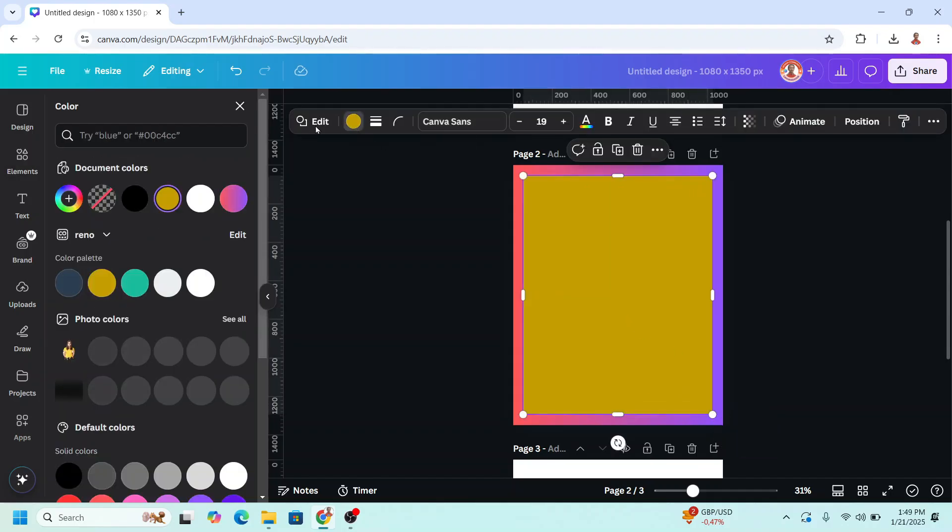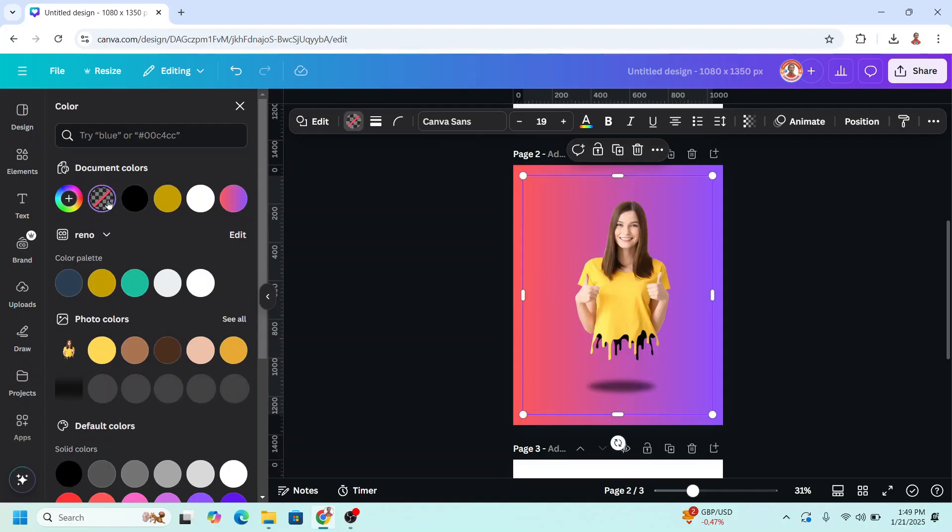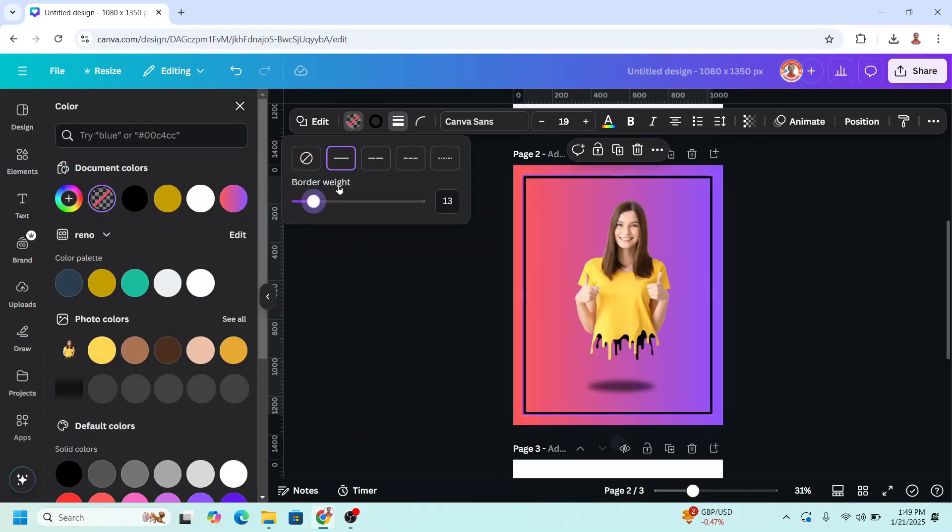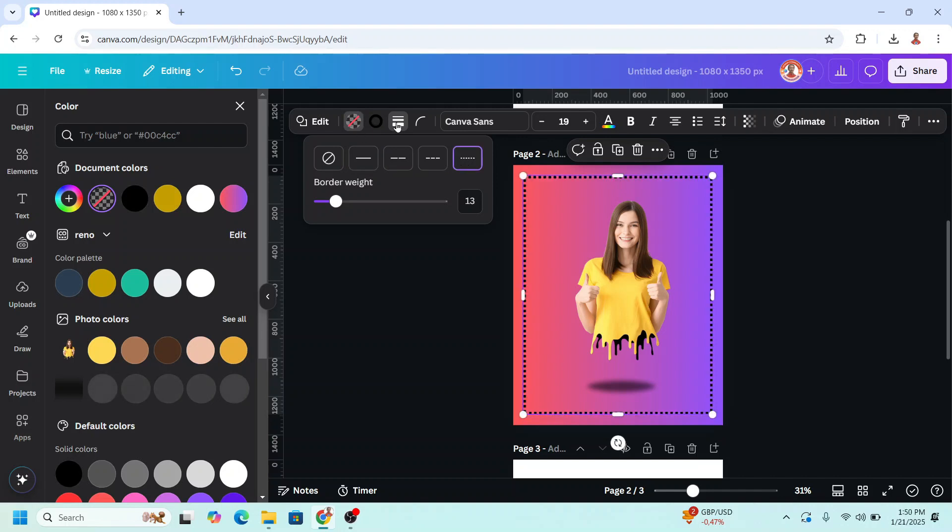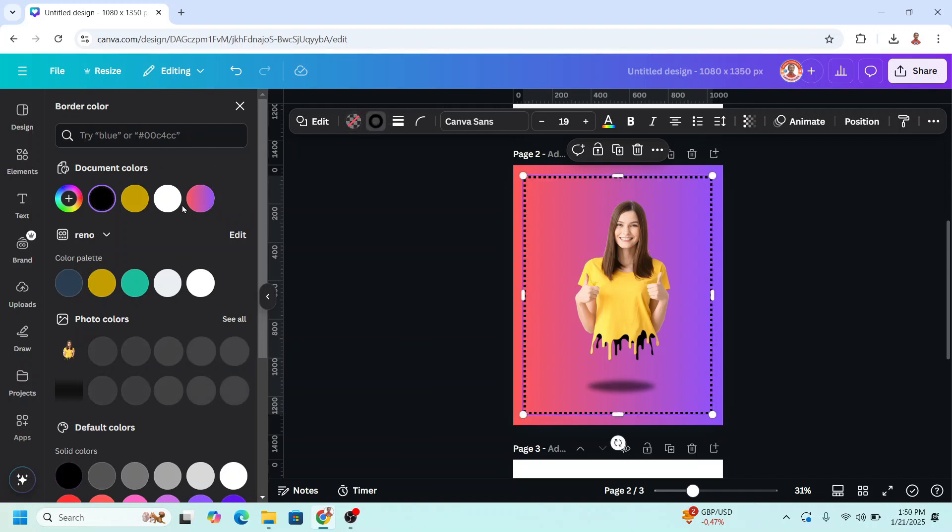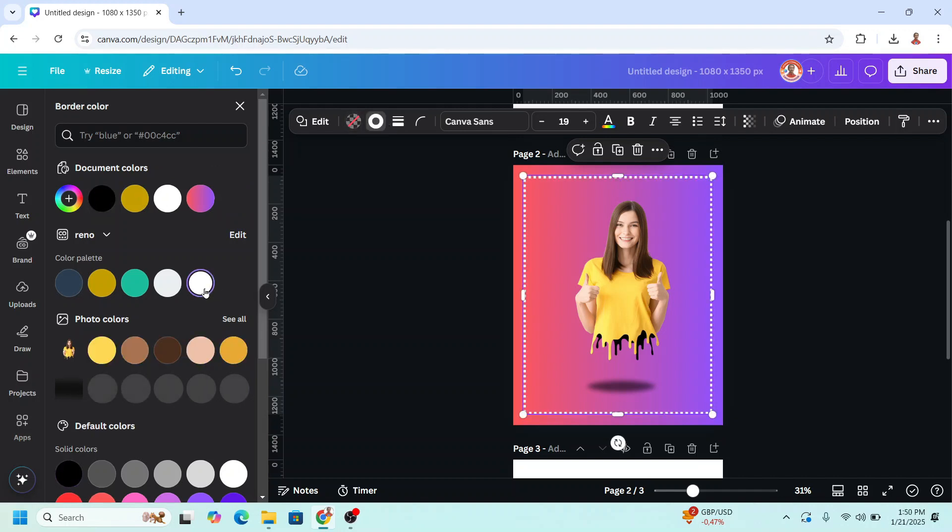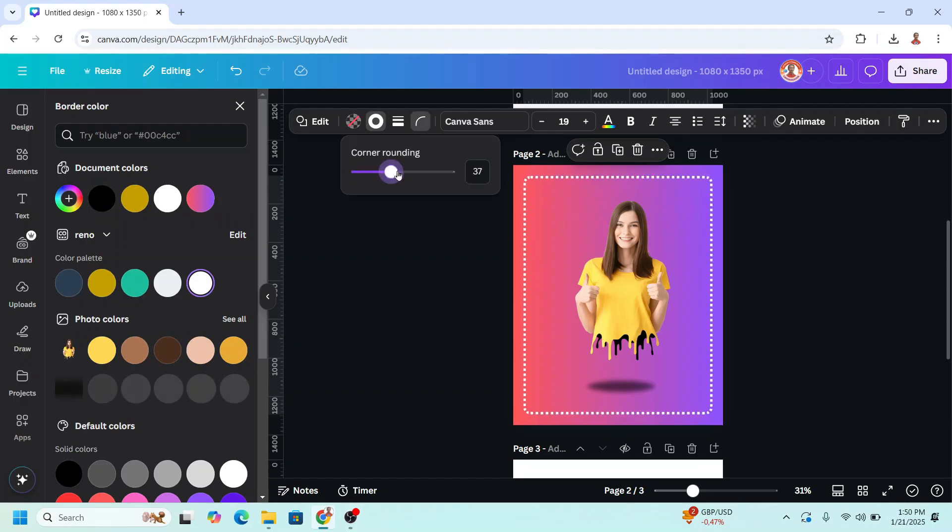And then remove the color and add the border weight. And change it to like this one. Okay and change color to white. And then add a corner rounding.